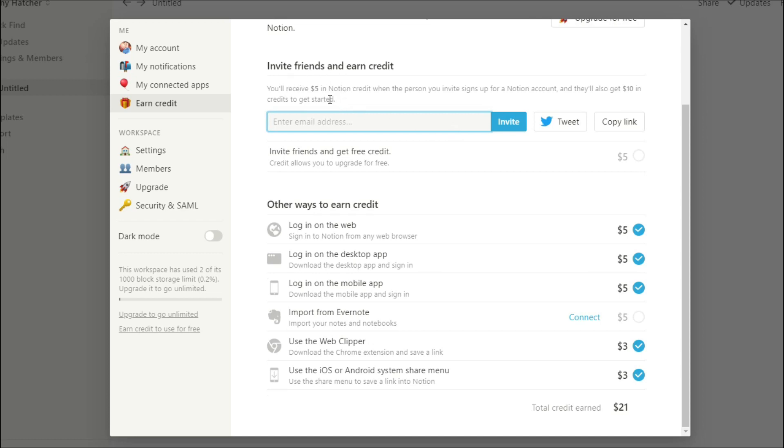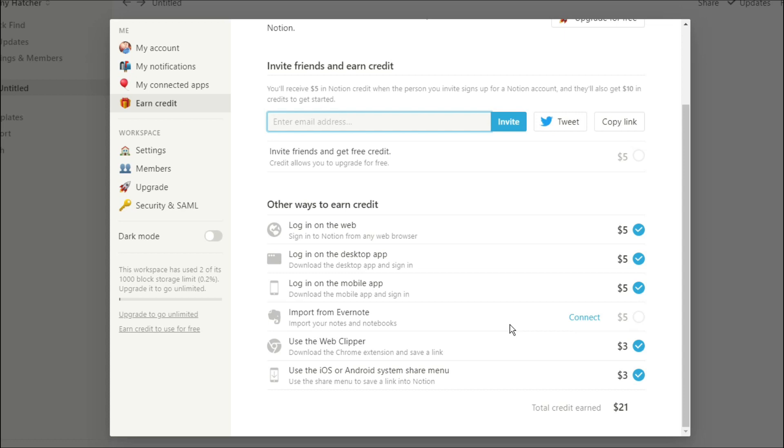Some ways you can do that is by logging in on the web, logging in on the desktop app, logging in on the mobile app, and using Evernote. I personally don't have Evernote so I can't do that. Using the web clipper is really useful when you're trying to grab information from online, whether it's an article or a YouTube video. You can use the clipper and it will automatically put it into Notion. Then using the iOS or Android system share menu.